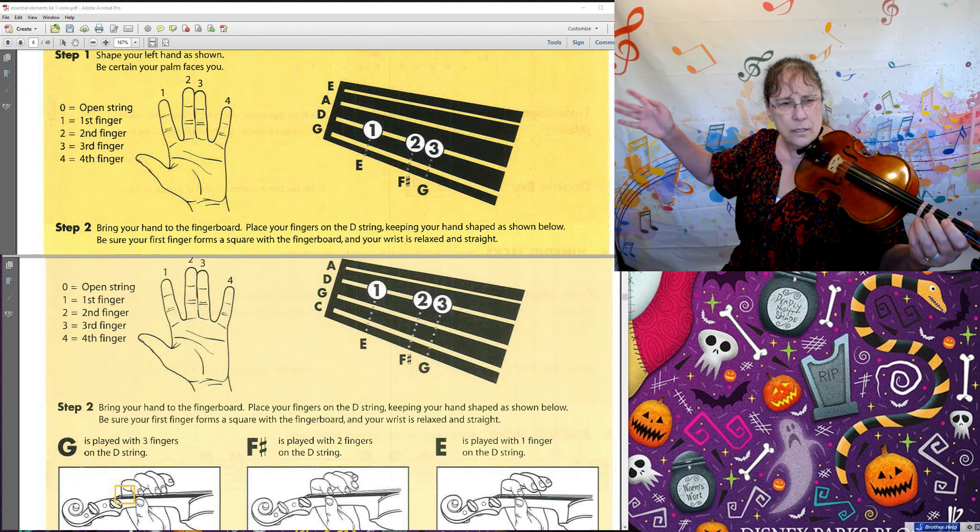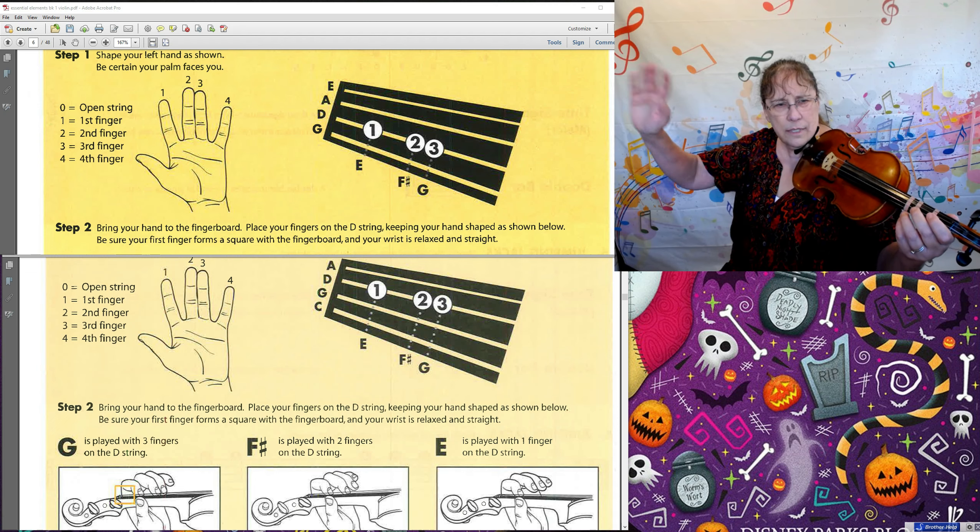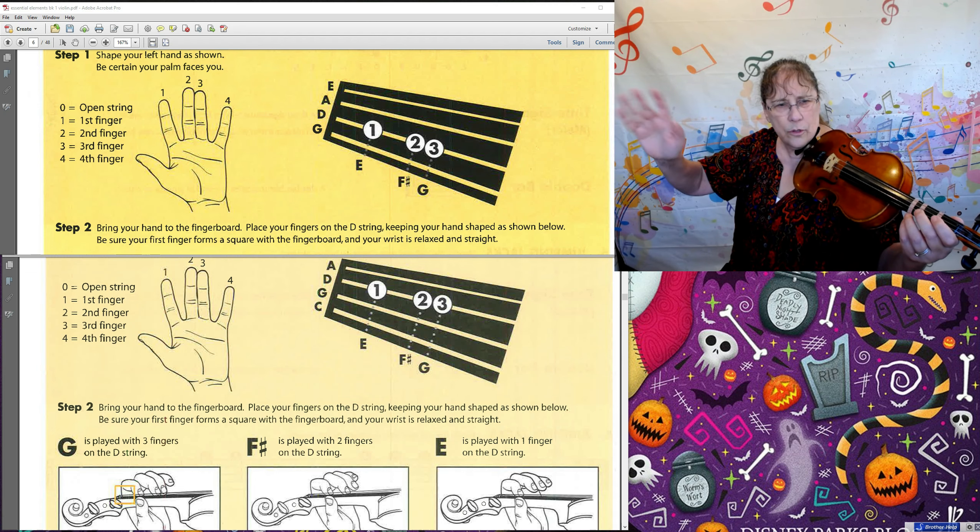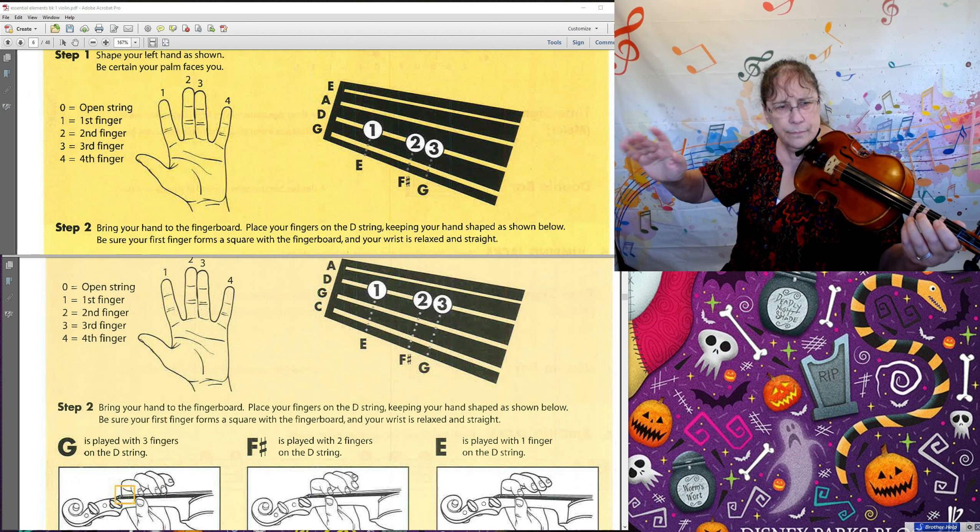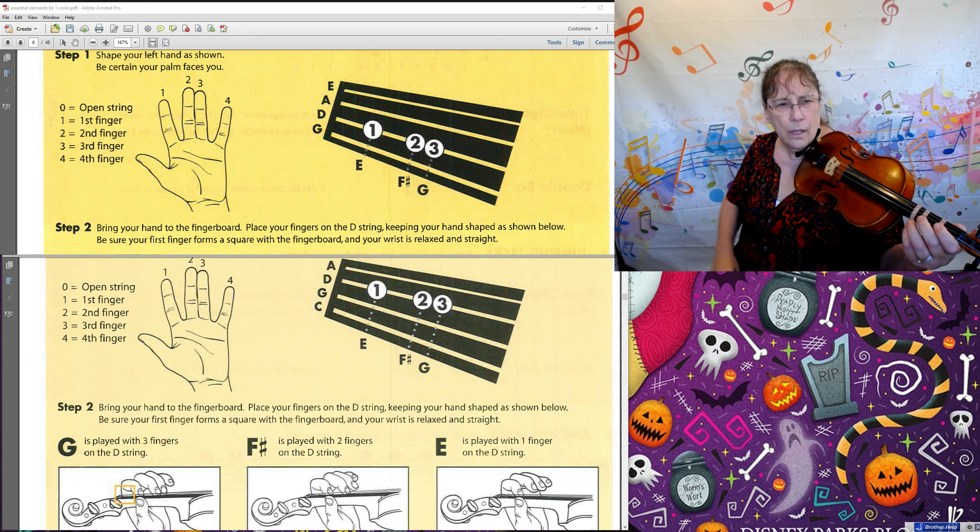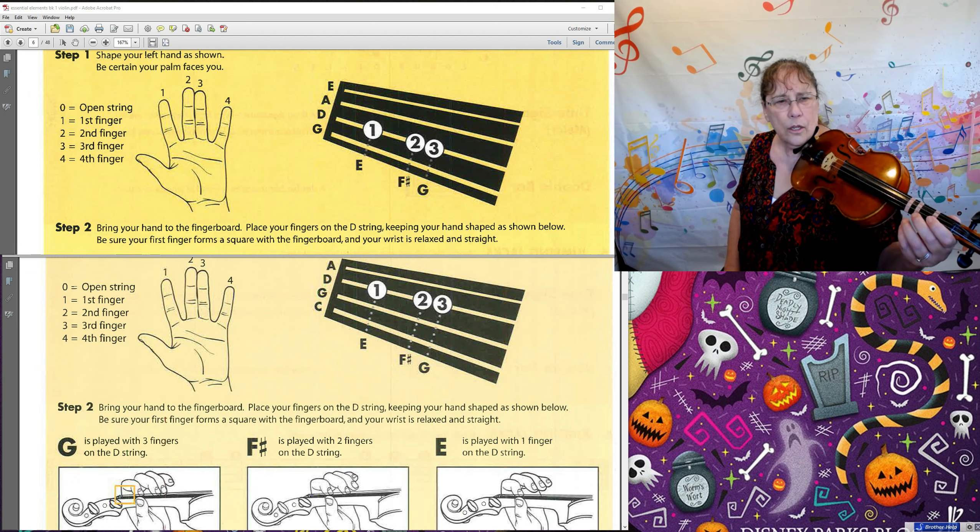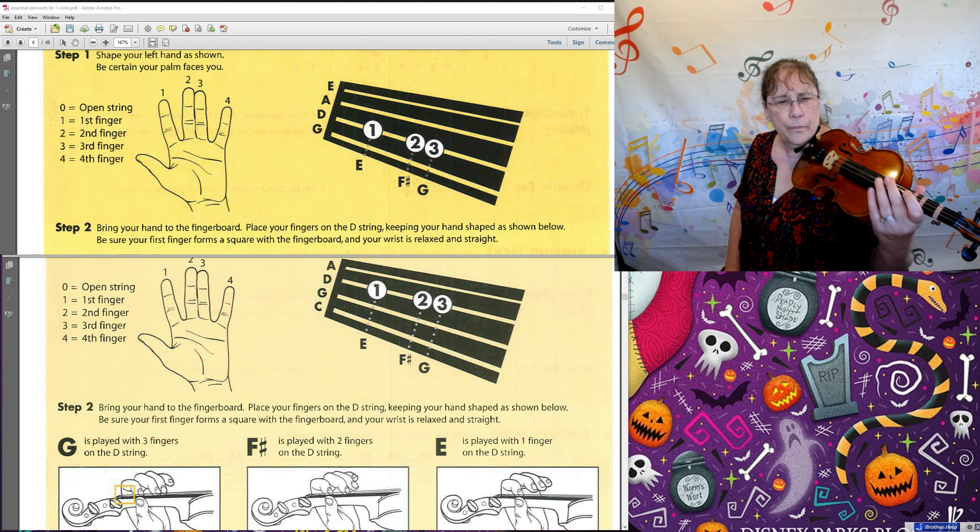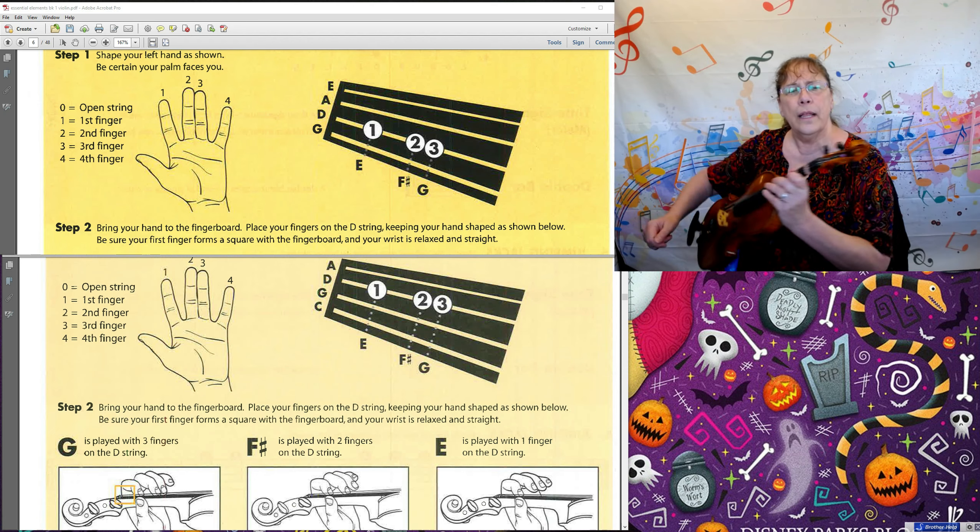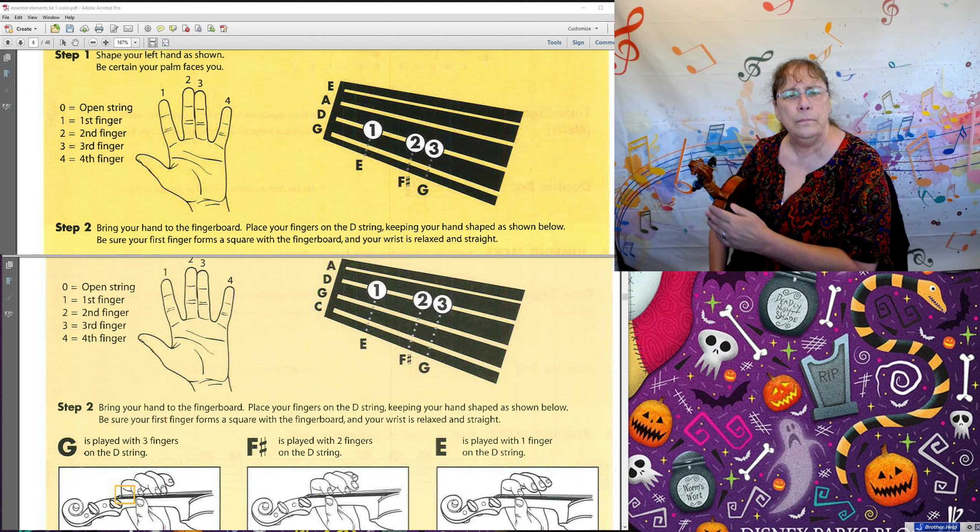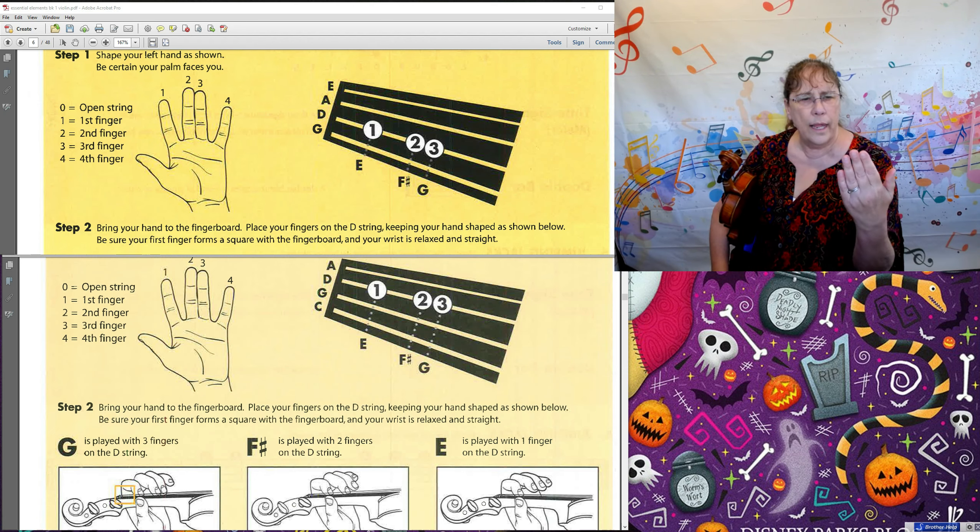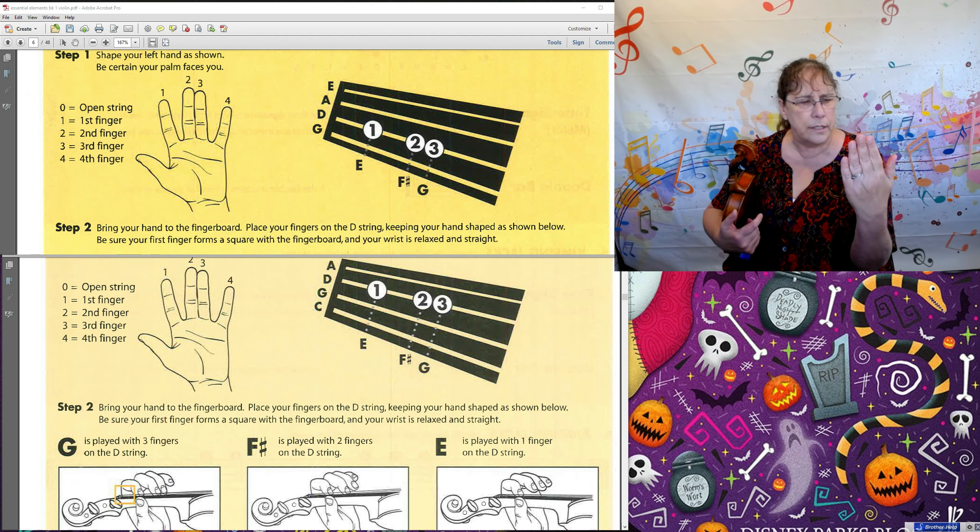Our right hand still is, we can still wave to each other with our right hand. So take the violin back down and look at this.